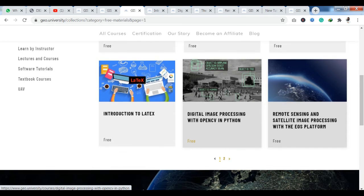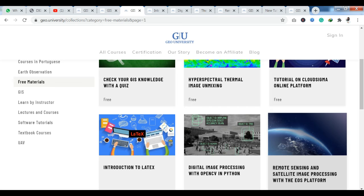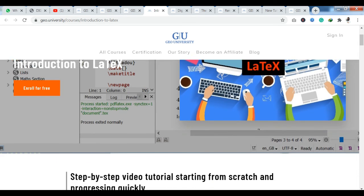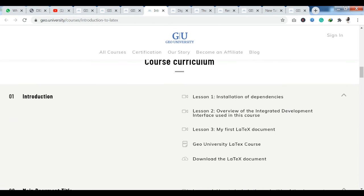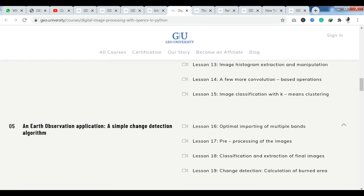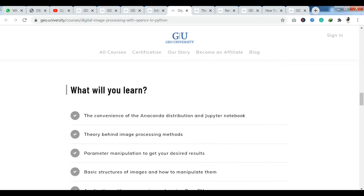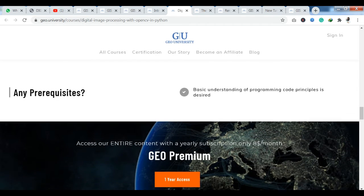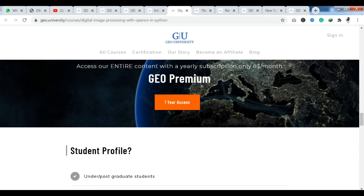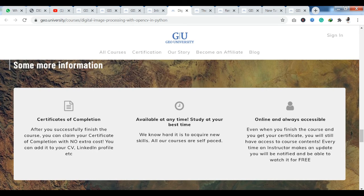When you click on a course, you can see the course curriculum. You can see a point-wise description of what you will learn. For prerequisites, basic understanding of programming code principles is desired. If you have some background knowledge, you will be rewarded with a Certificate of Completion. Courses are available at any time, and you also have both online and offline course options.